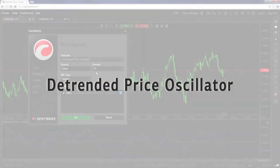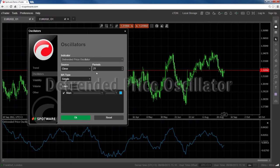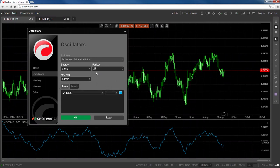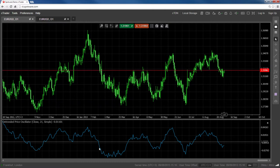The Detrended Price Oscillator is an indicator designed to isolate short-term trends and identify turning points within longer cycles. There are two main methods for using this indicator. The first is to notice the line crossing above and below the zero level, and look for upward movements in price if the line crosses above zero, and downward movements when the line crosses below zero.